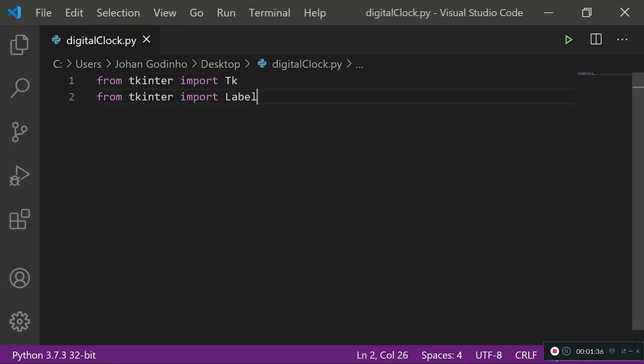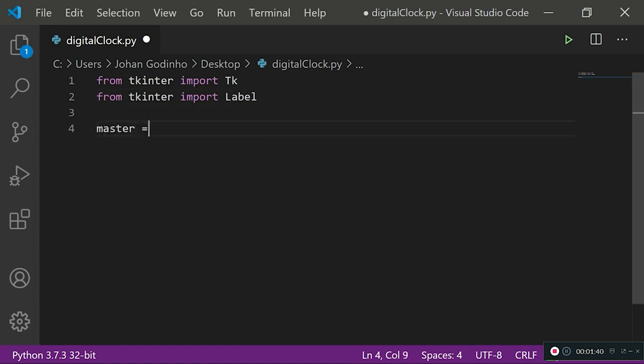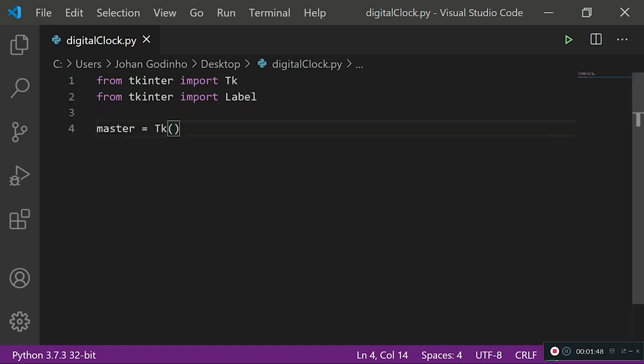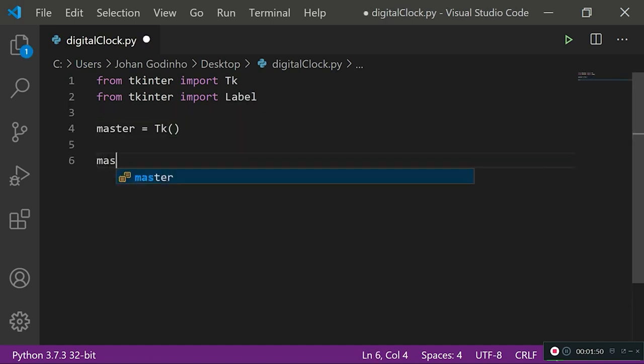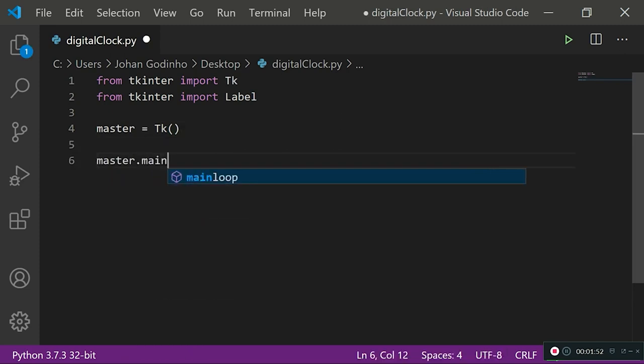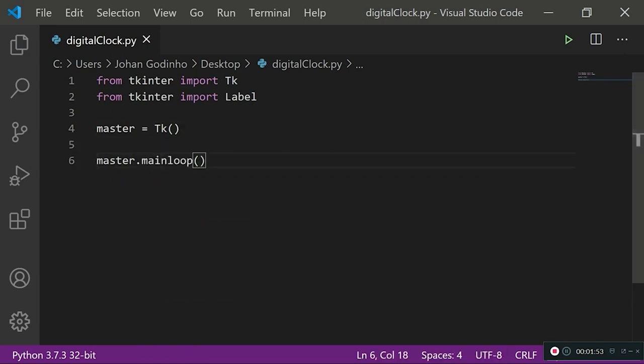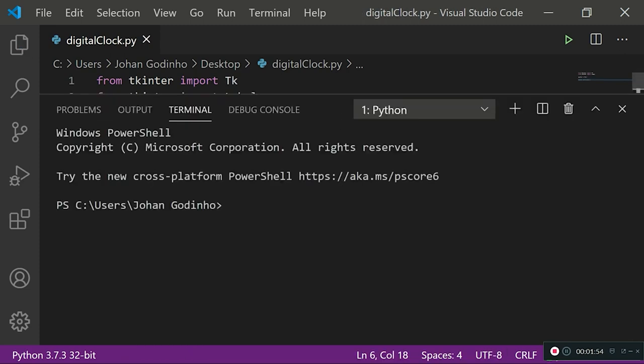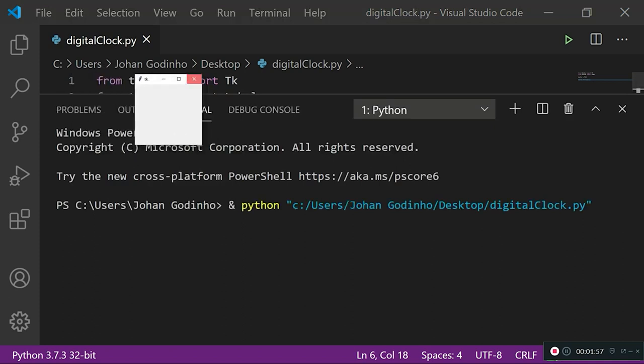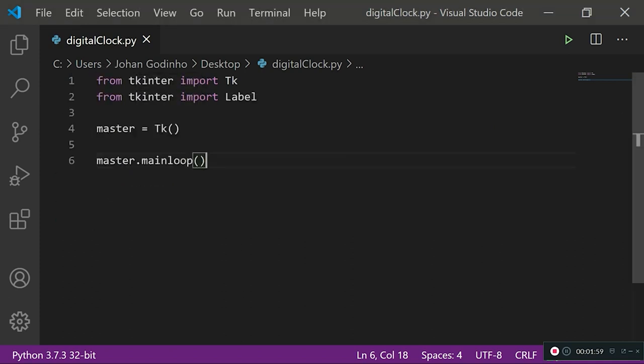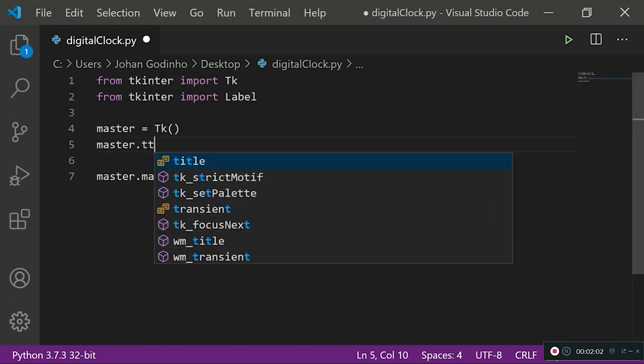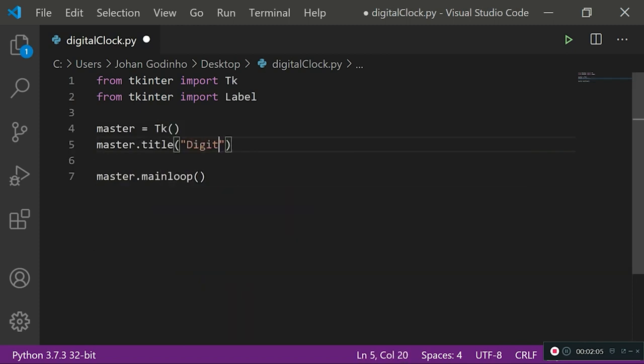First of all, we want to define a master screen, so master equals Tk and then open close brackets. If I run that up for you, it should open up a small window, but before that we also need to put it in a loop so that it keeps running, so we do master.mainloop. Now if I run this, we should have a little pop-up window. As you see right here, we have a little pop-up window.